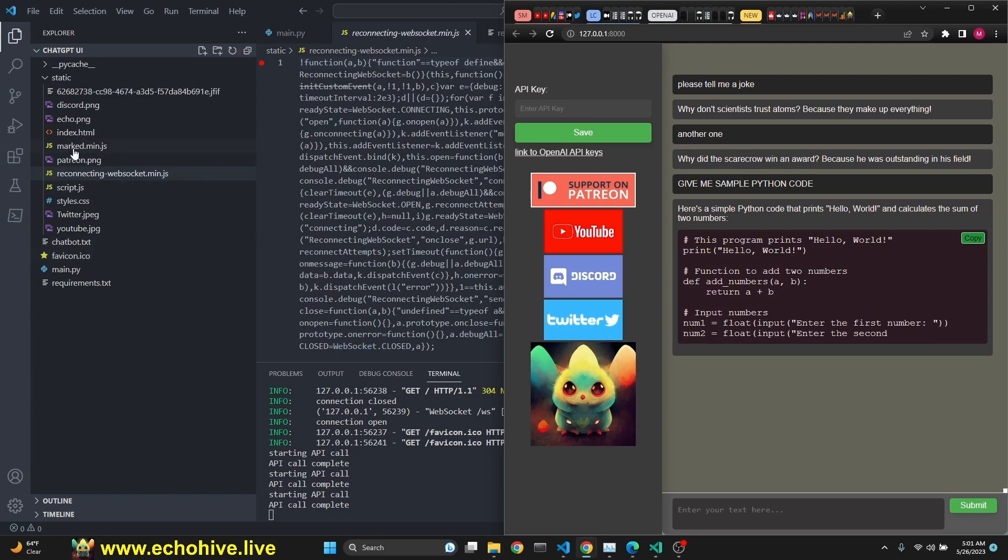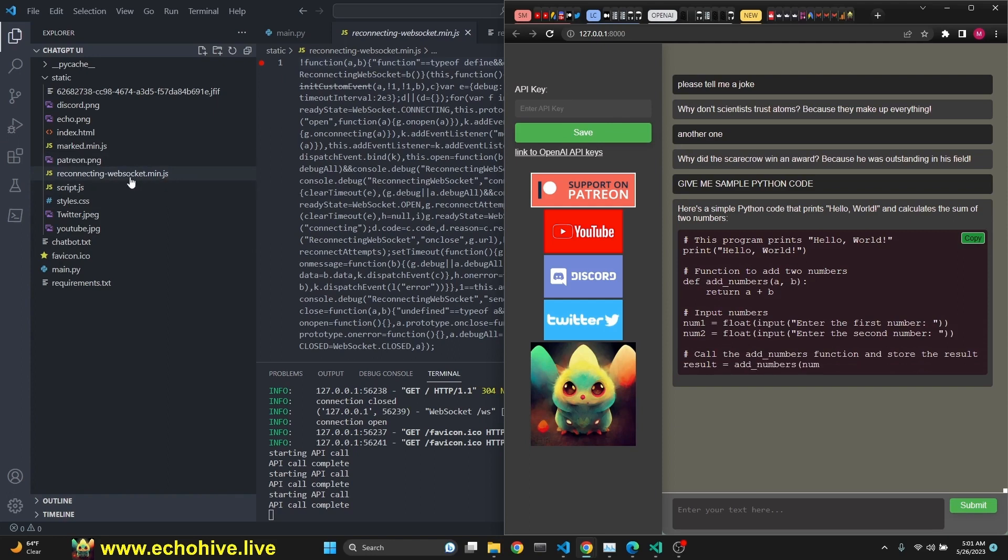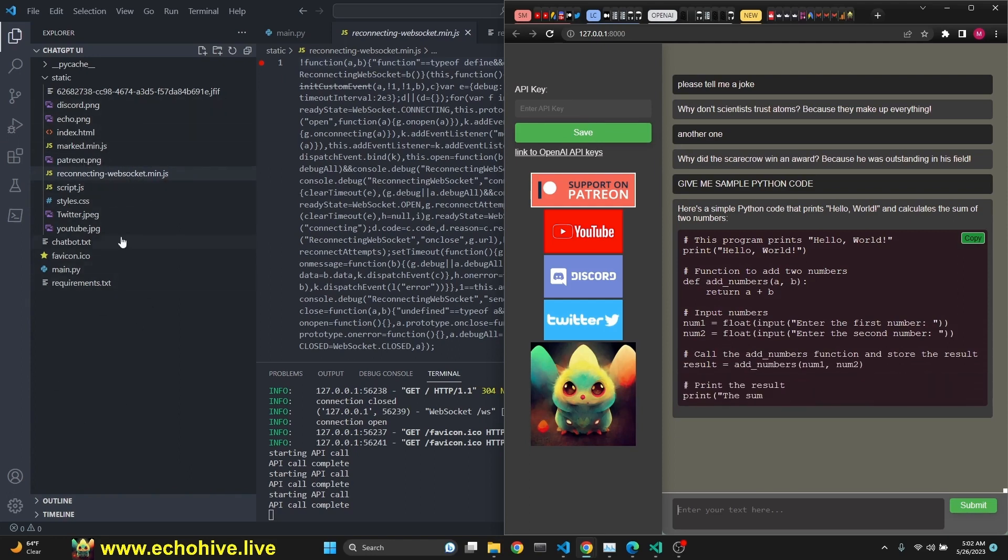You do need the marked.min.js and reconnectingwebsocket.min.js. You can search for those online. But if you're a Patreon supporter, you can download this entire file set anyway.